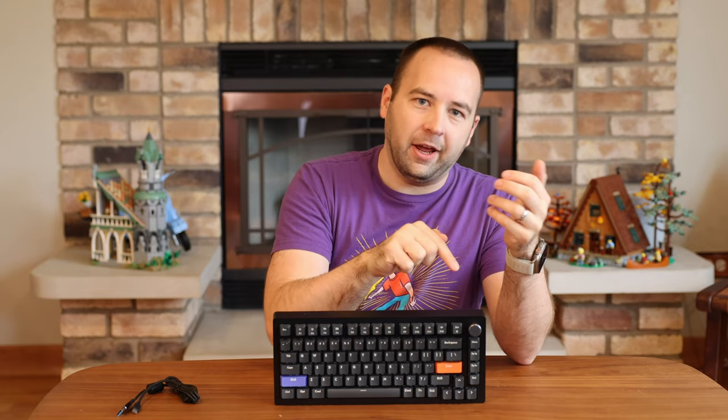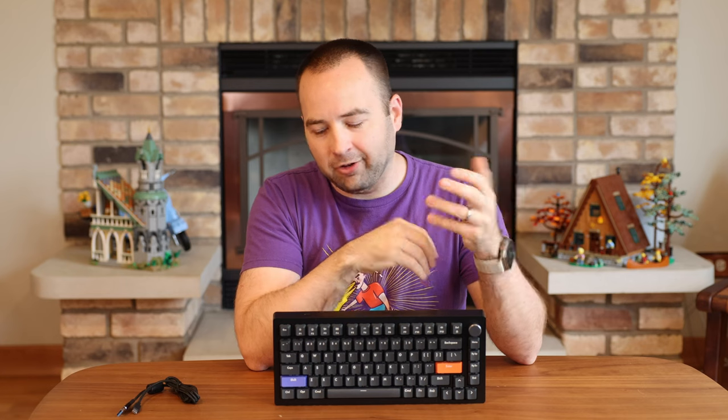In general, if you're typing primarily, you're going to have a lower actuation point where you have to press the key further down for it to complete that circuit and register a key press. If you're buying key switches more for gaming, you maybe want that point of actuation to be higher up, so you only have to press a tiny bit down on the key for it to register. That improves the reaction times when playing competitive games.